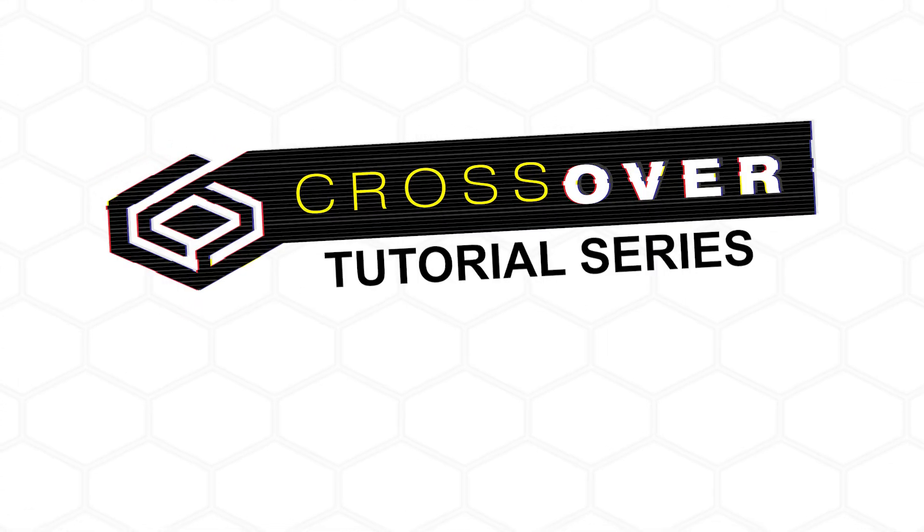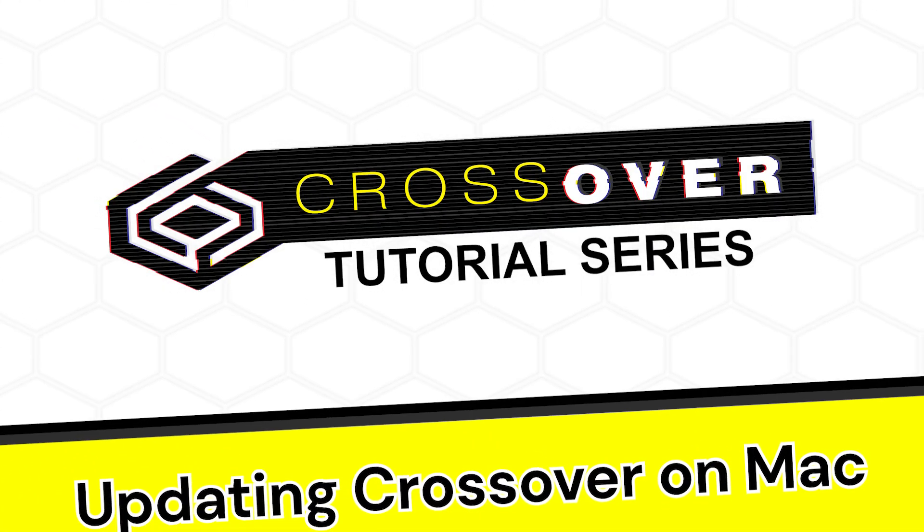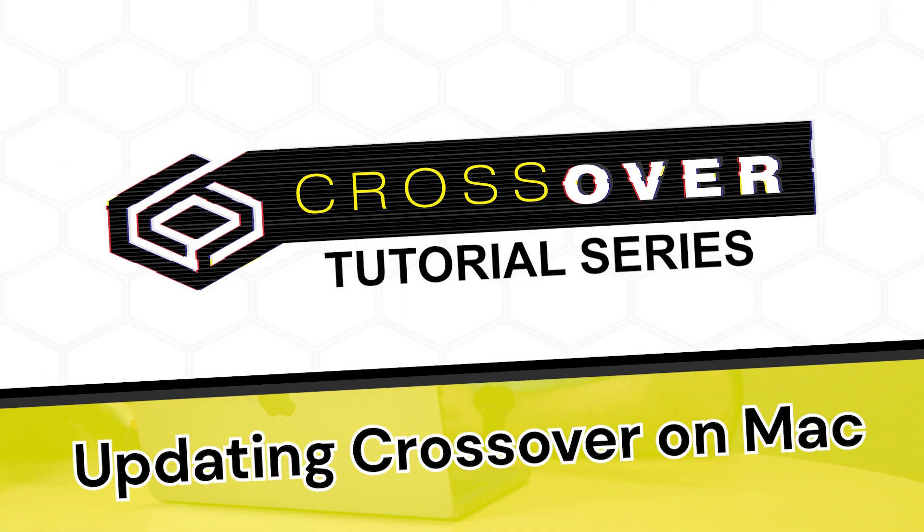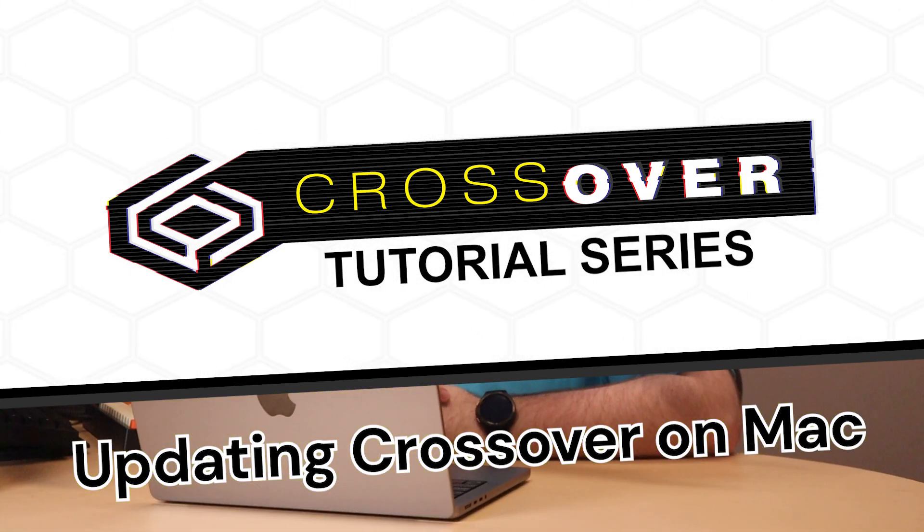Hello and welcome to the Crossover Tutorial Series. Today we're going to be covering updating Crossover, and to show us is going to be Robert from the QA team.